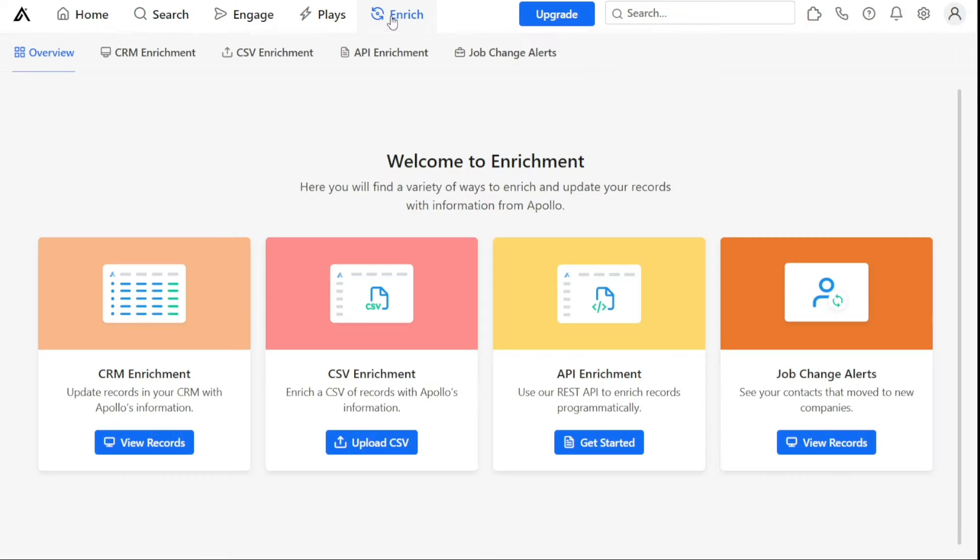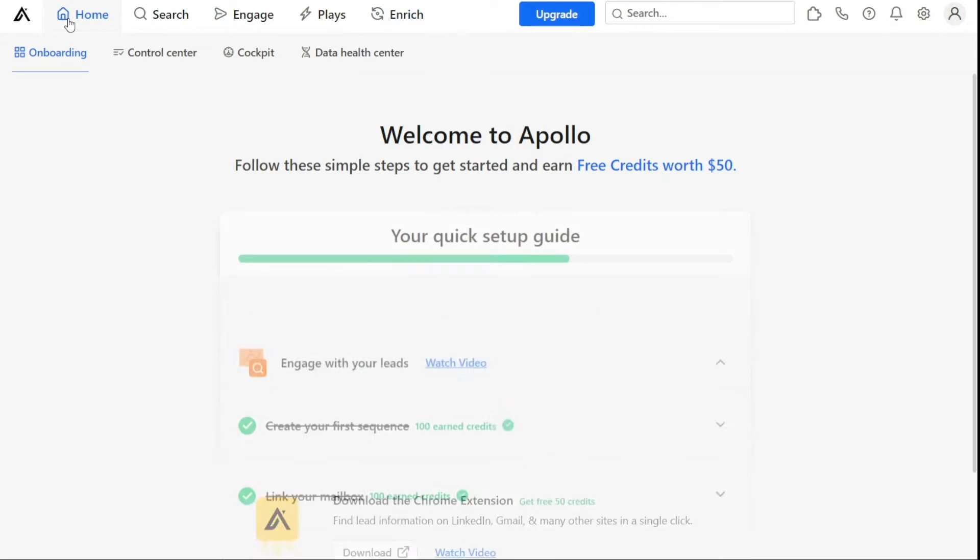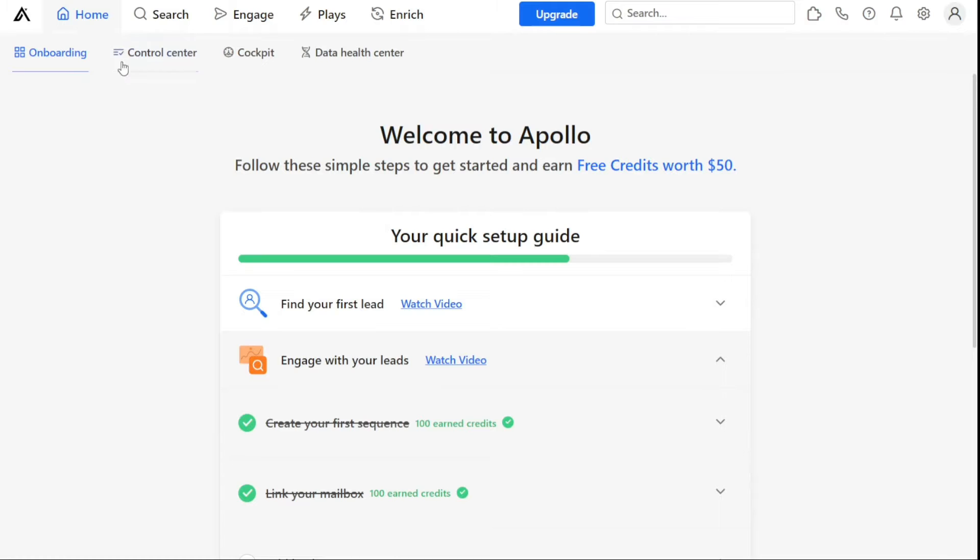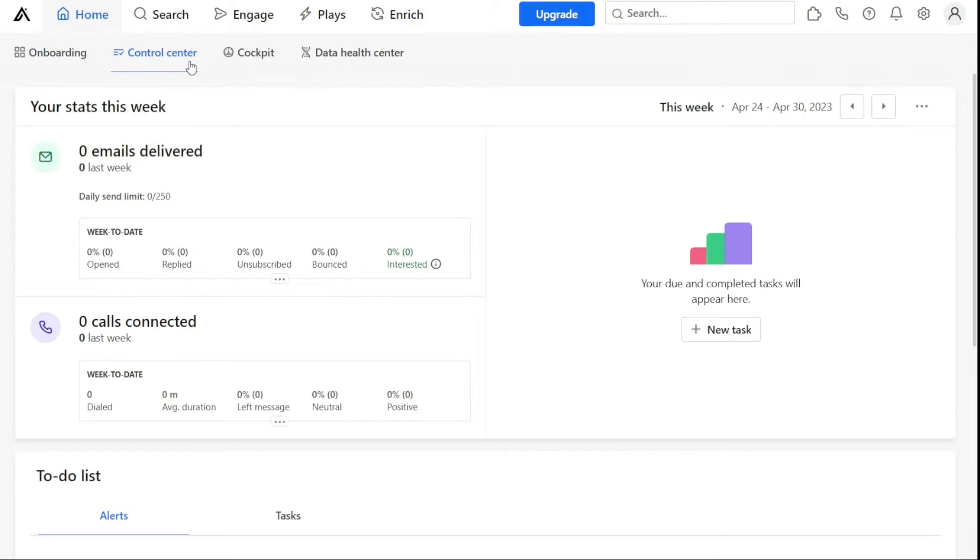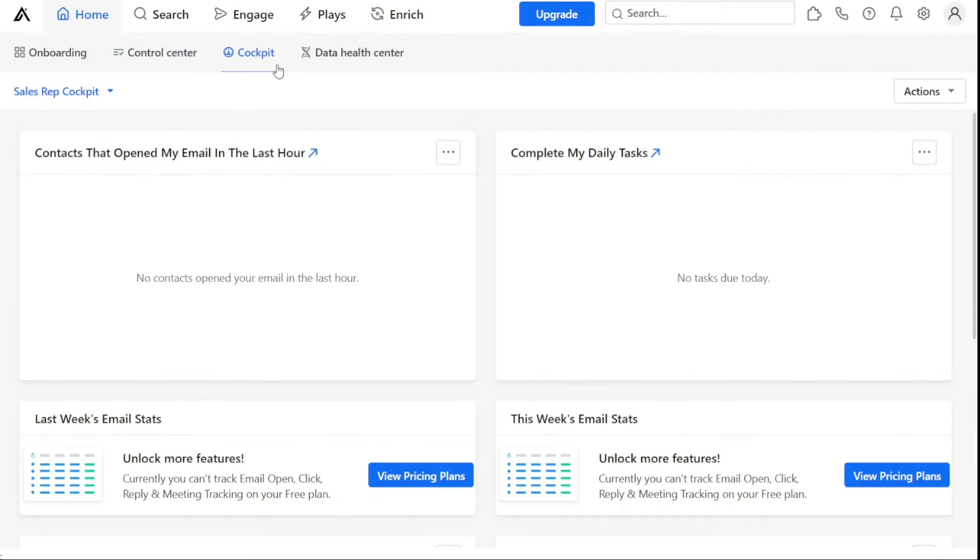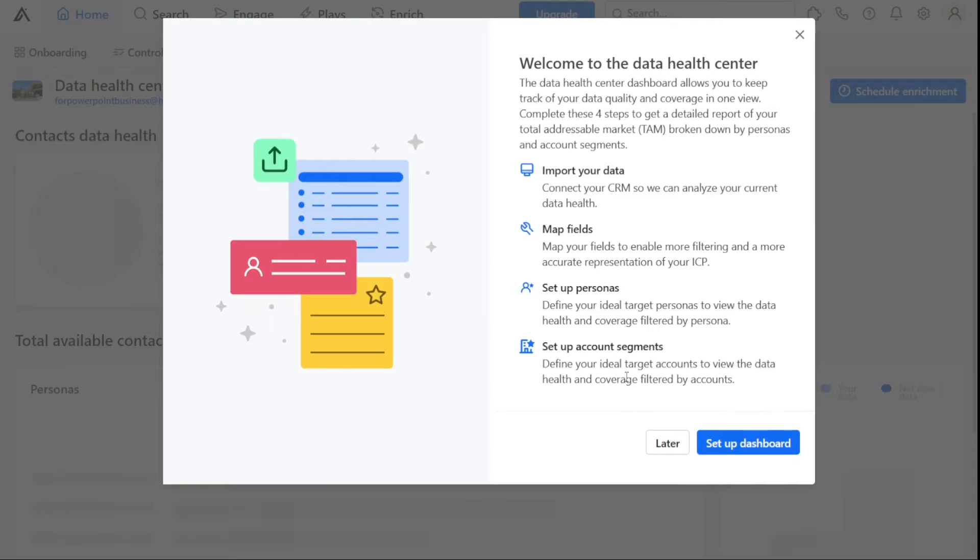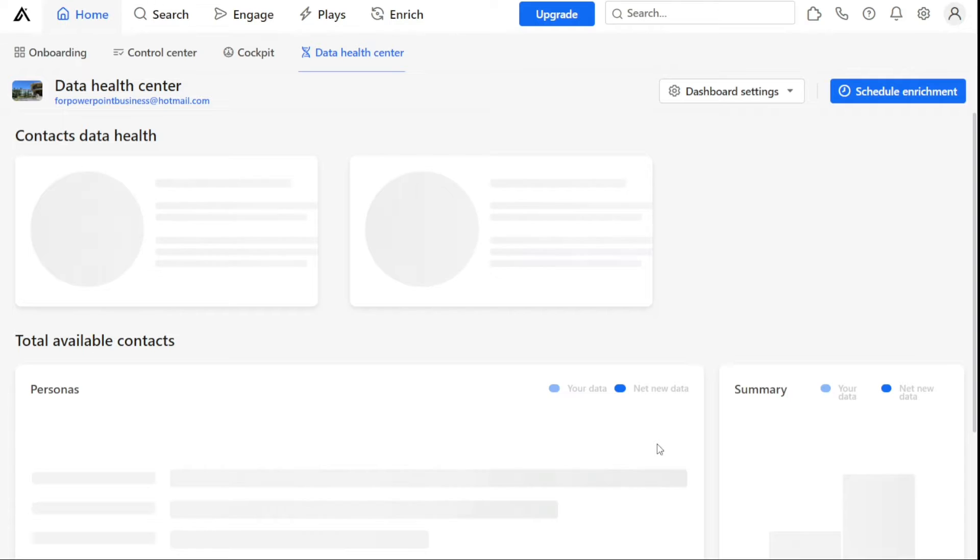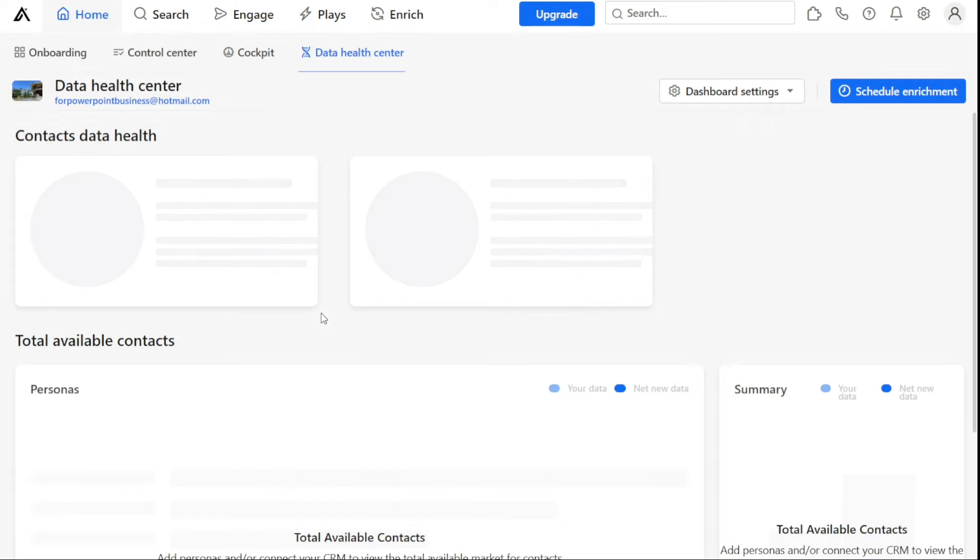The Home tab provides onboarding resources for new users, as well as a control center where users can access important information. The cockpit feature allows users to see an overview of their sales performance, while the Data Health Center helps ensure that their data is accurate and up-to-date.